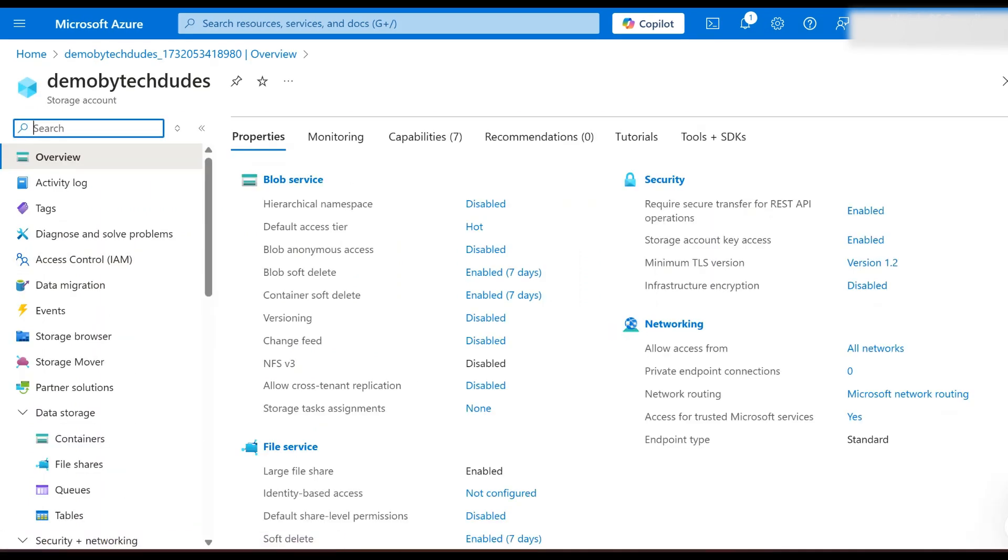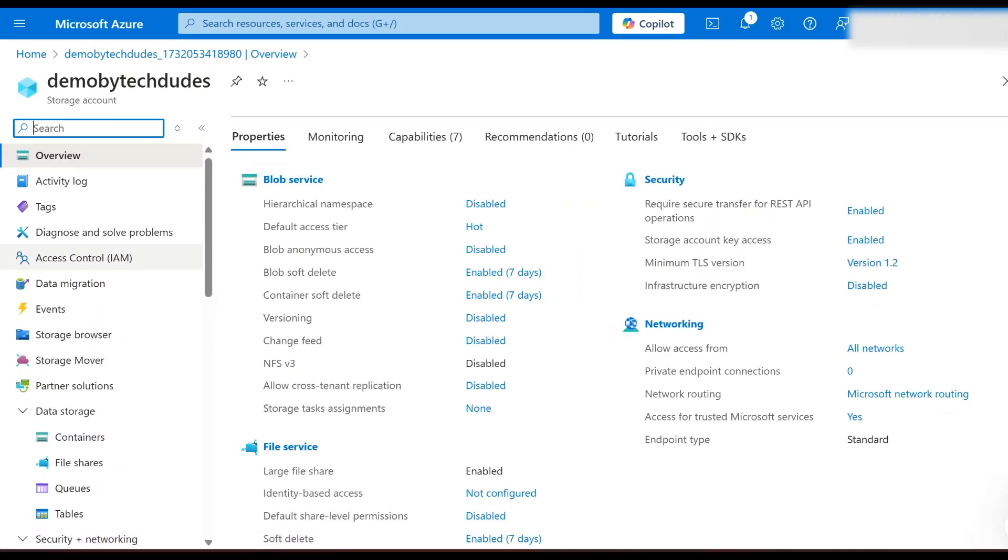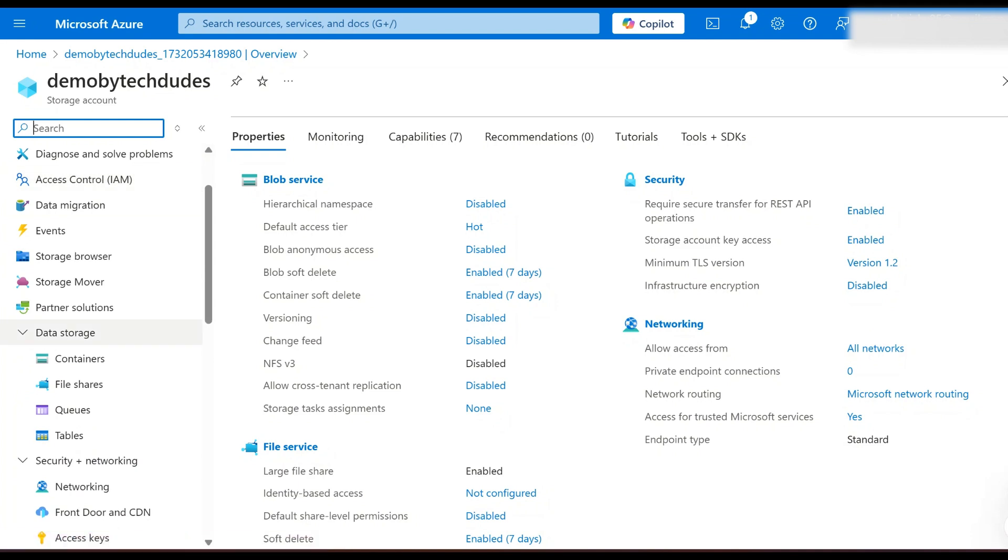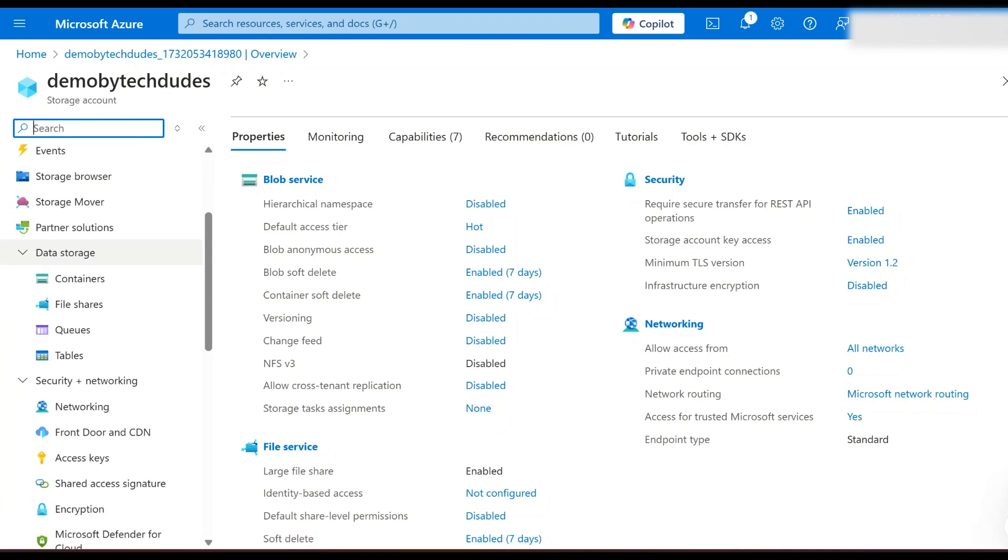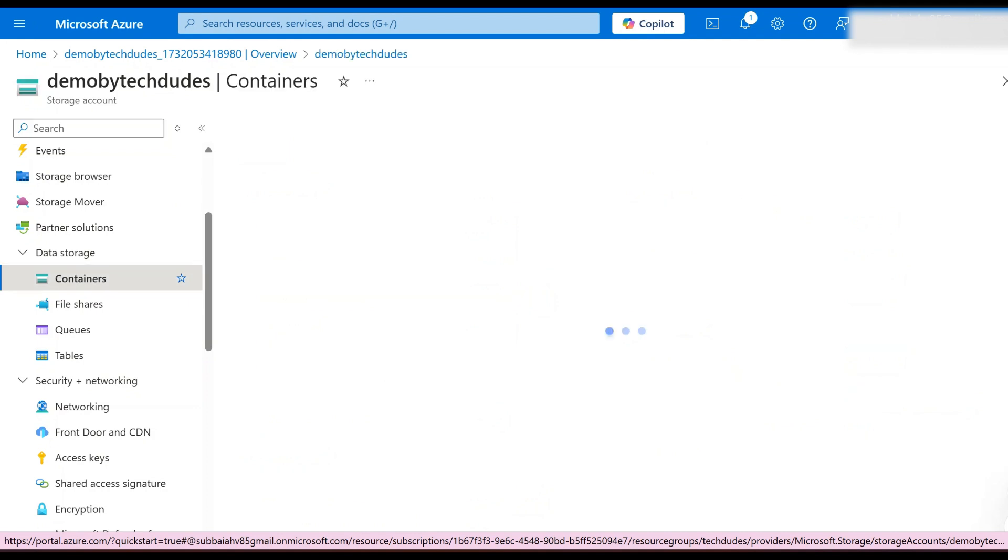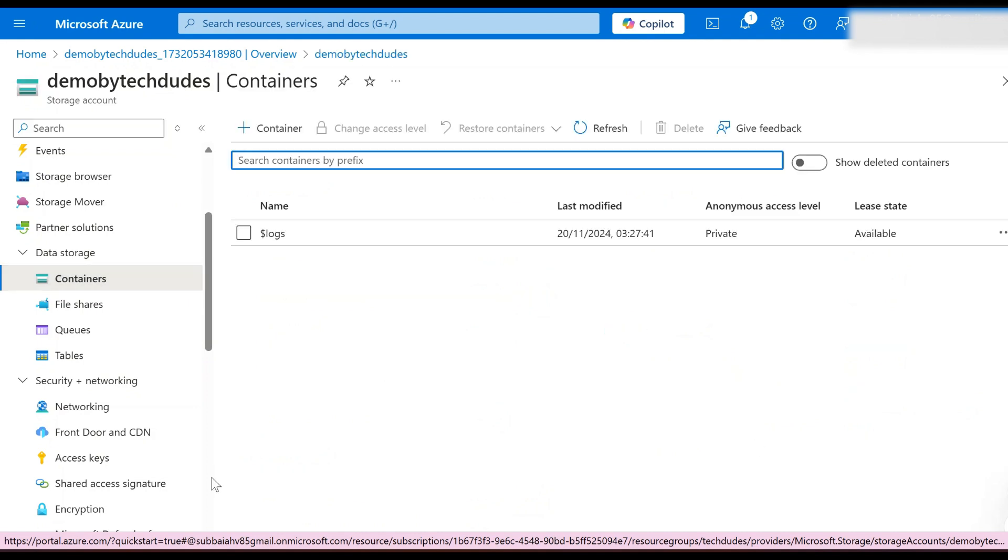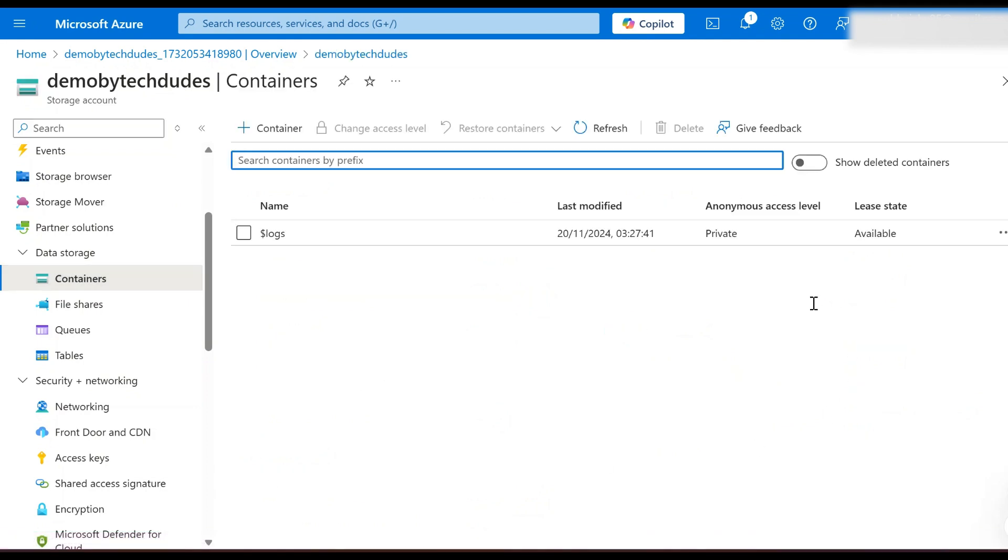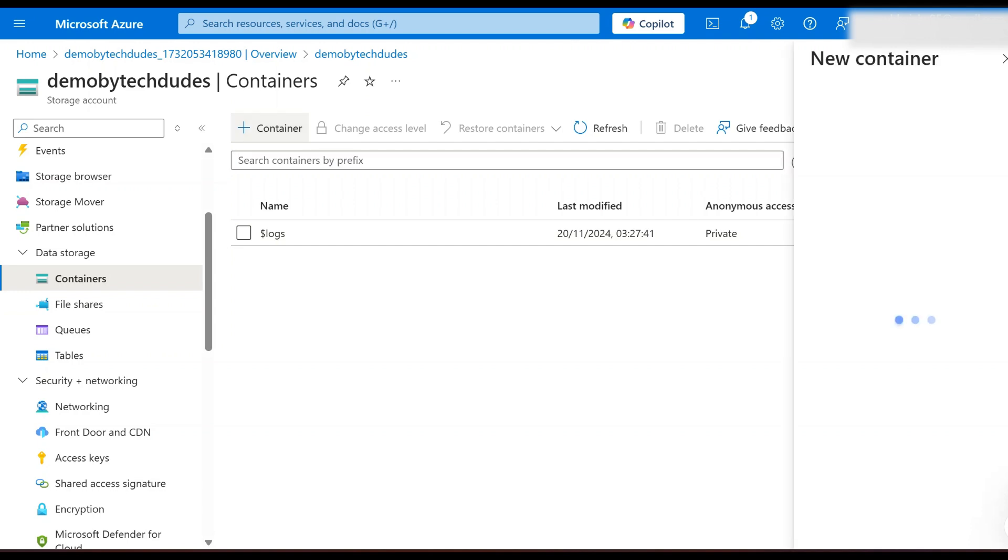Now we need to create a container. Under the data storage you can see an option called containers. Click on this container. Right now, for every storage account logs will be the default container, so I would like to create one more container. Click on new container and create.